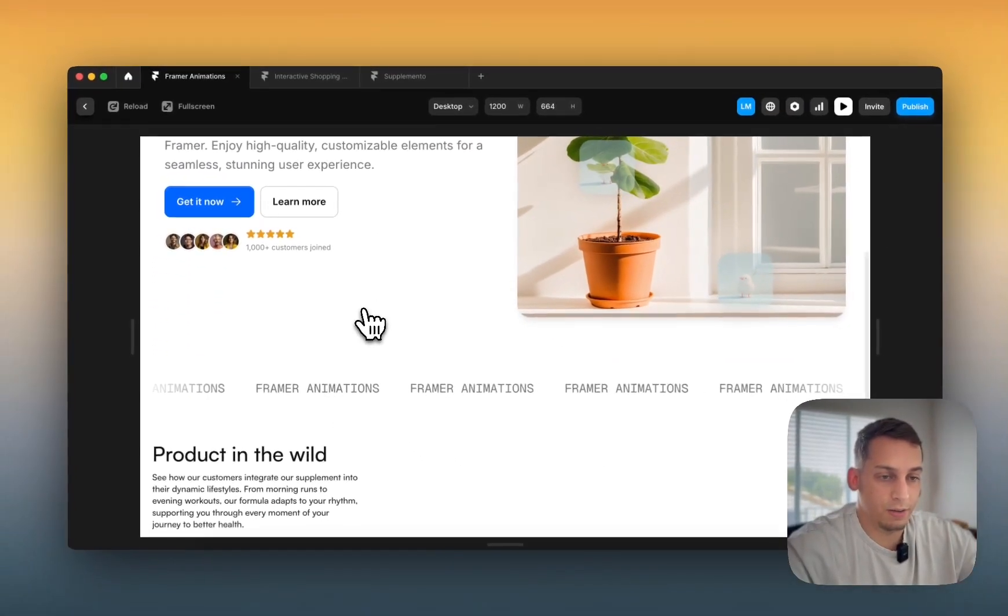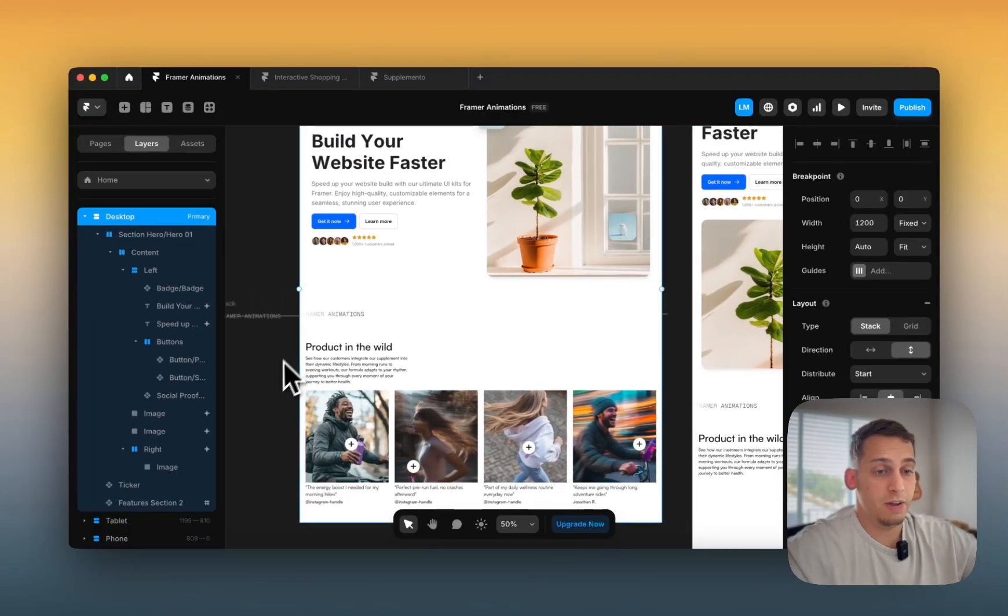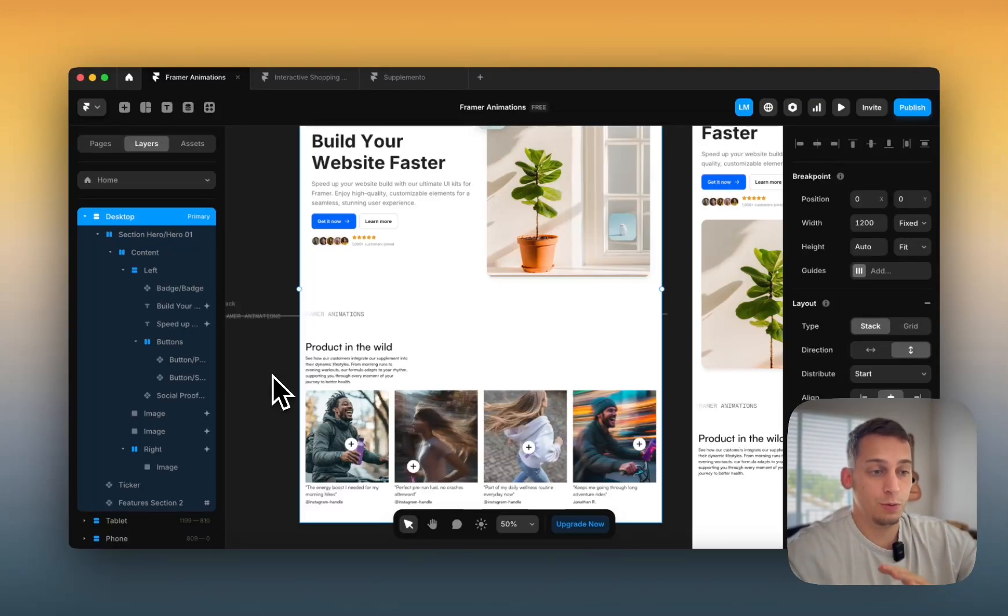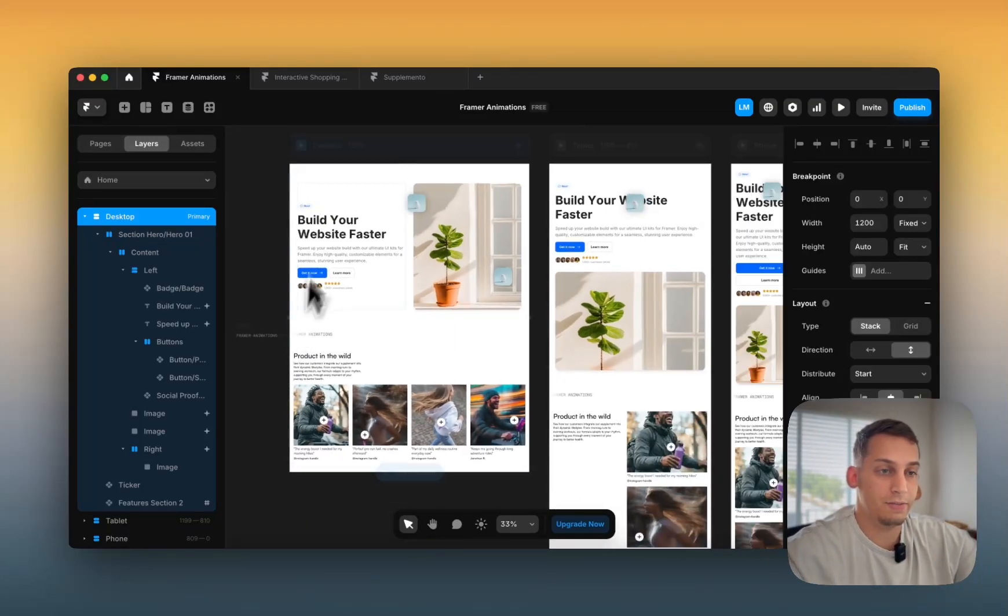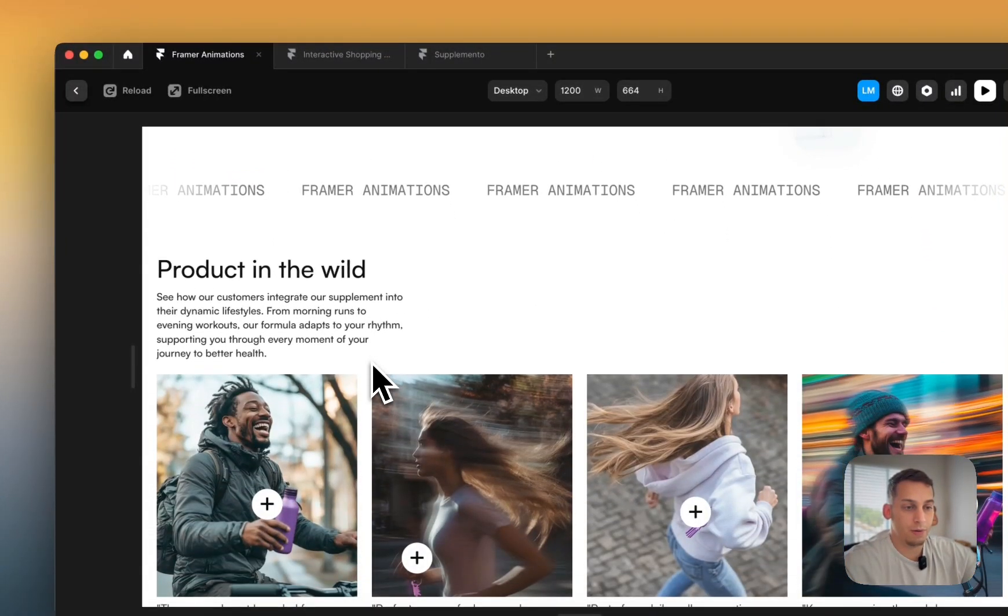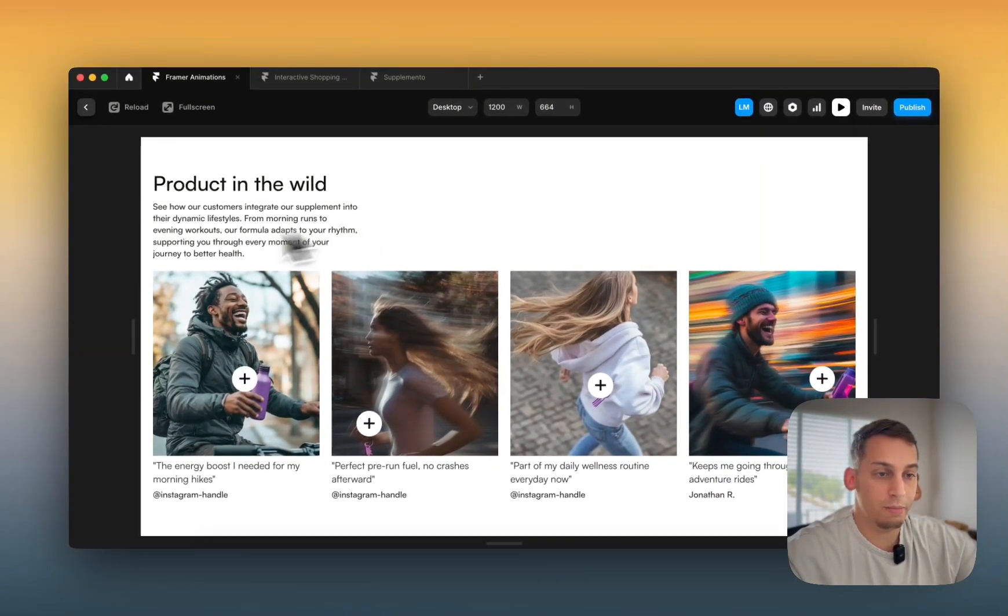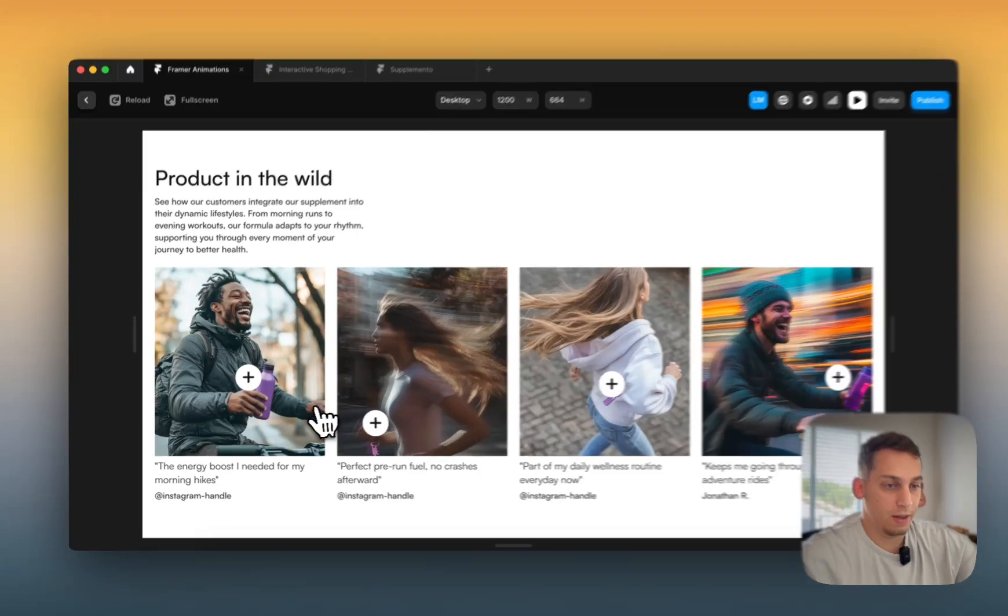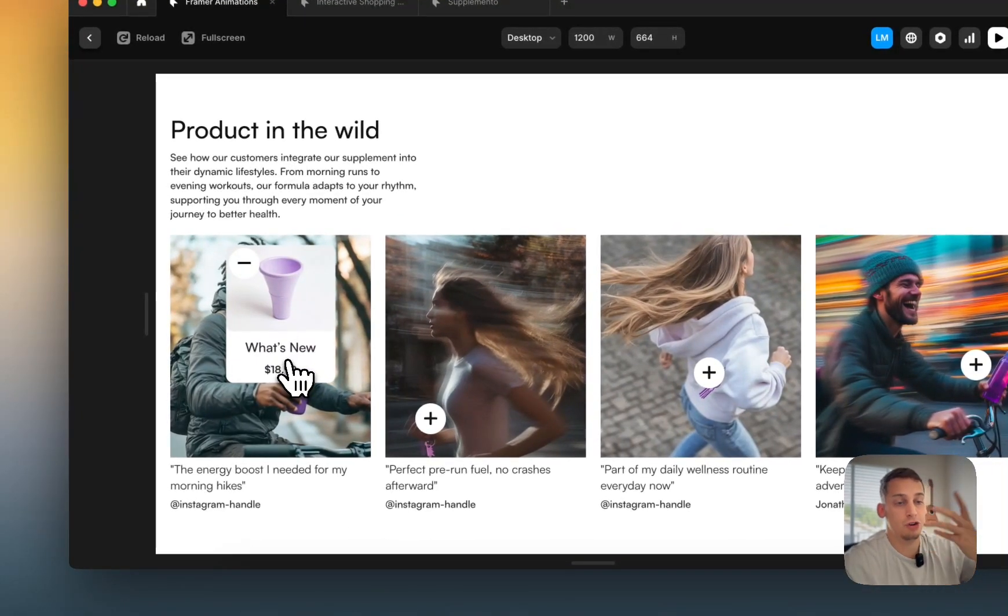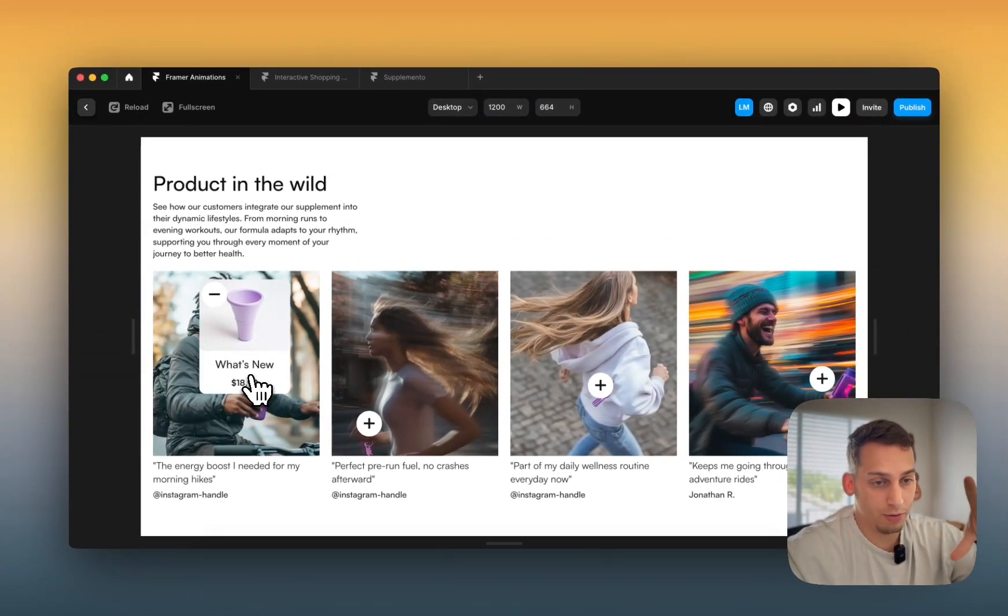And now the final type of animation that I want to show you, which I think personally is what sets Framer apart from tools like Webflow or WordPress, is this component interactivity, this component animation. So basically, if I were to go here, we have components. This is its own component. And if you were to hover over these different points, you would get a nice reaction to your hover. And then you can click on one, and it would basically show you a different variant of that component that you were hovering over.